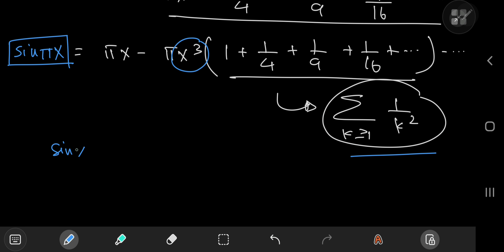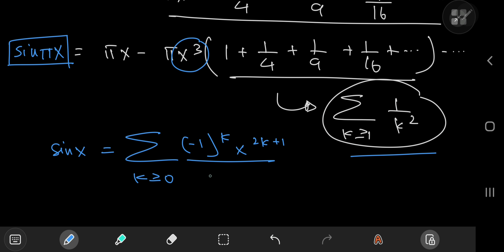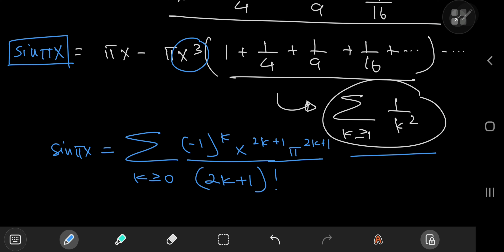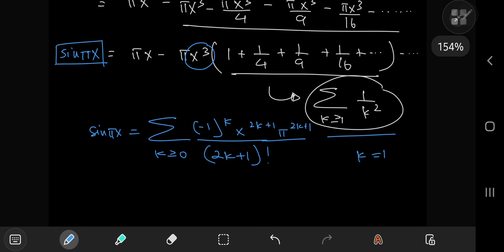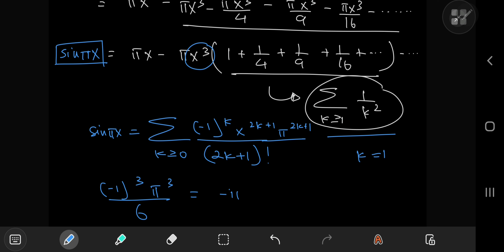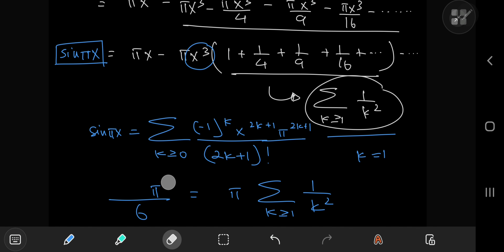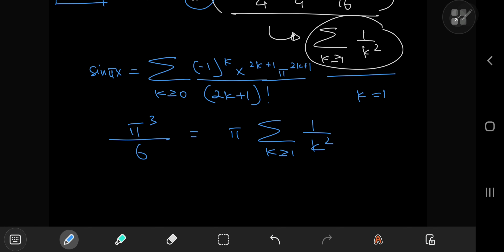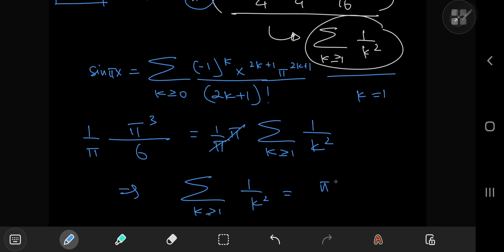Sine x has this really nice infinite series expansion as the sum over the non-negative integers k of (−1)^k times x^(2k+1) divided by (2k+1)!. Replacing x by πx yields the same structure except for a π^(2k+1) factor. For the x³ term we need k = 1, giving (−1)^1 times π³ divided by 3! = 6, and this equals −π times our Basel problem sum. The (−1)³ = −1 cancels the negative sign on the right, and multiplying by 1/π gives the sum over k of 1/k² = π²/6. And that was how Euler did it.